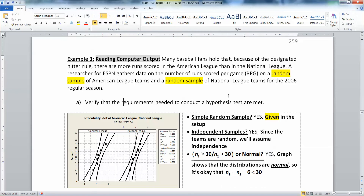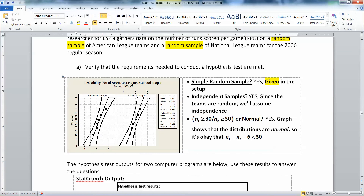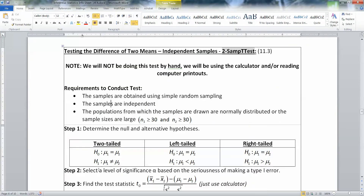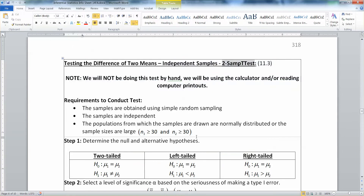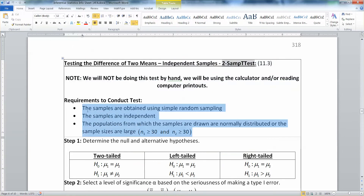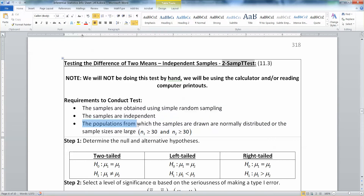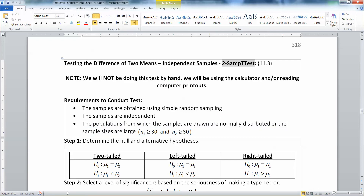Verify that the requirements needed to conduct a hypothesis test are met. The requirements for a two-sample t-test are: the samples are independent of each other — the National League and the American League are their own things. The samples are obtained using simple random sampling, which we definitely have. And the populations from which the samples are drawn are normally distributed, or the sample sizes are large: N1 greater than 30 and N2 greater than 30.